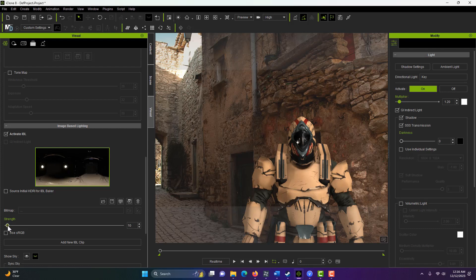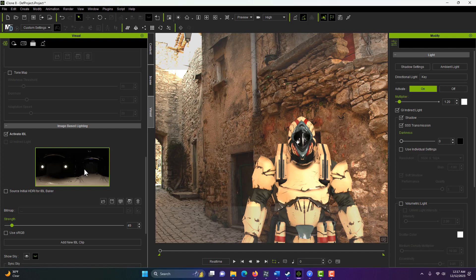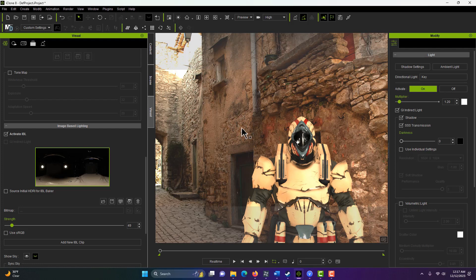And as I turn this up, this image itself is providing more and more bounced light. And it's not only lighting the scene, but it's also providing this reflection. But this doesn't really work here because this isn't, ideally, this image here should be of this scene.